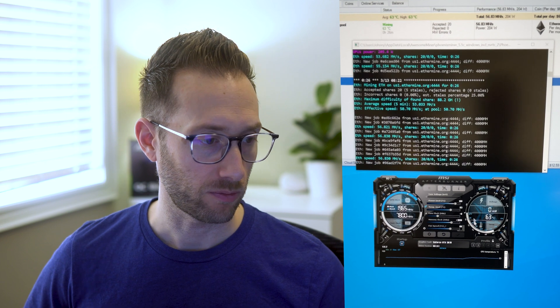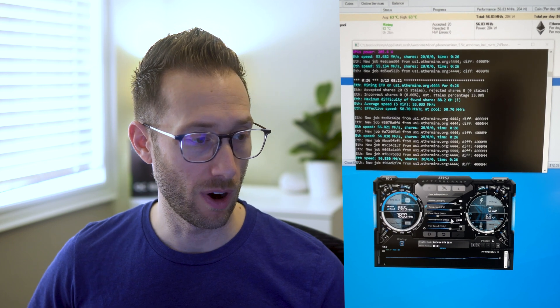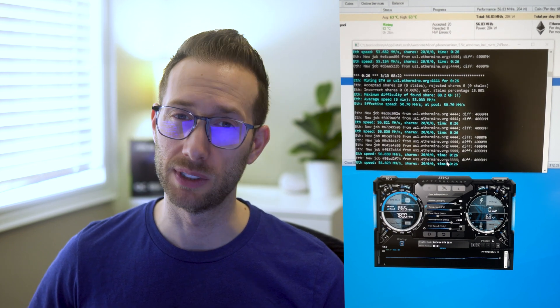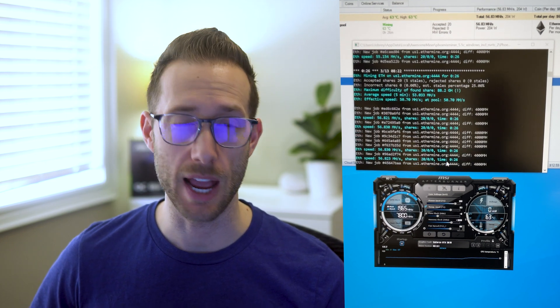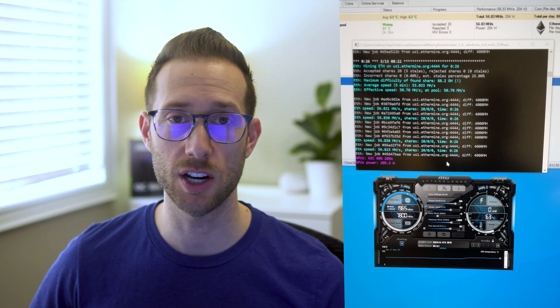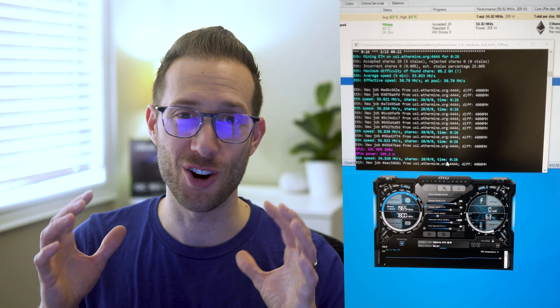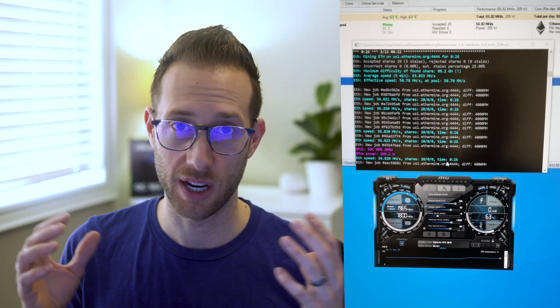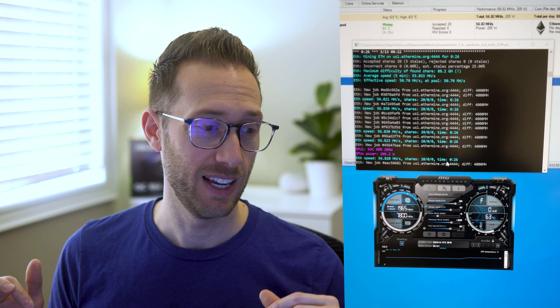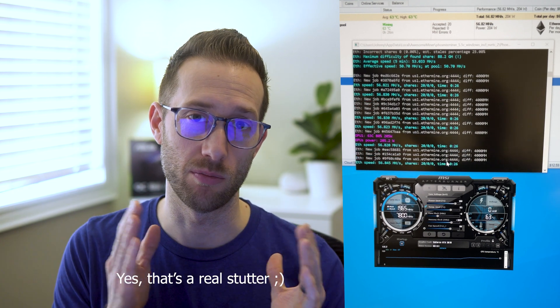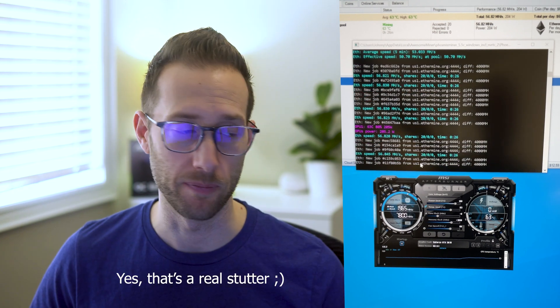So around 56.8, now you're saying okay well wasn't it at 58 or 59 at 1000? Well I mean at a thousand megahertz on the overclock, yes. And so now what we need to do is start to bring down the power limit.